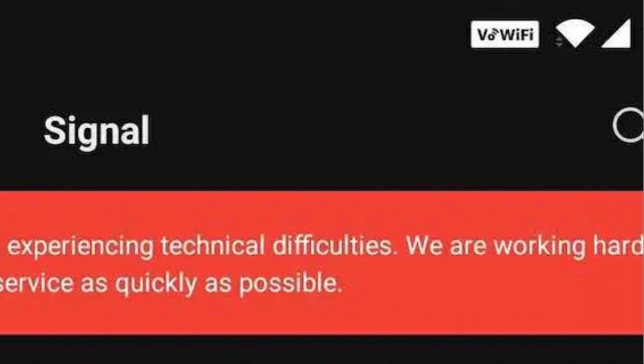You might have seen this on your own Signal app today where it says that they've been experiencing technical difficulties. And because Signal doesn't have a peer-to-peer or federated option, these issues are likely going to continue until the Signal team is able to expand their server infrastructure to keep up with the demand.